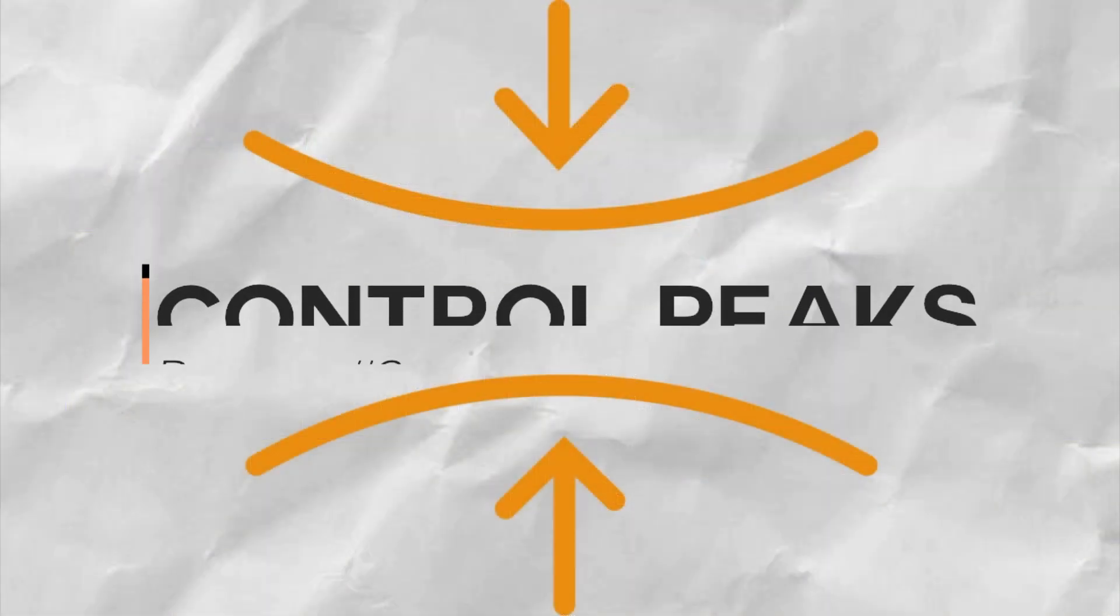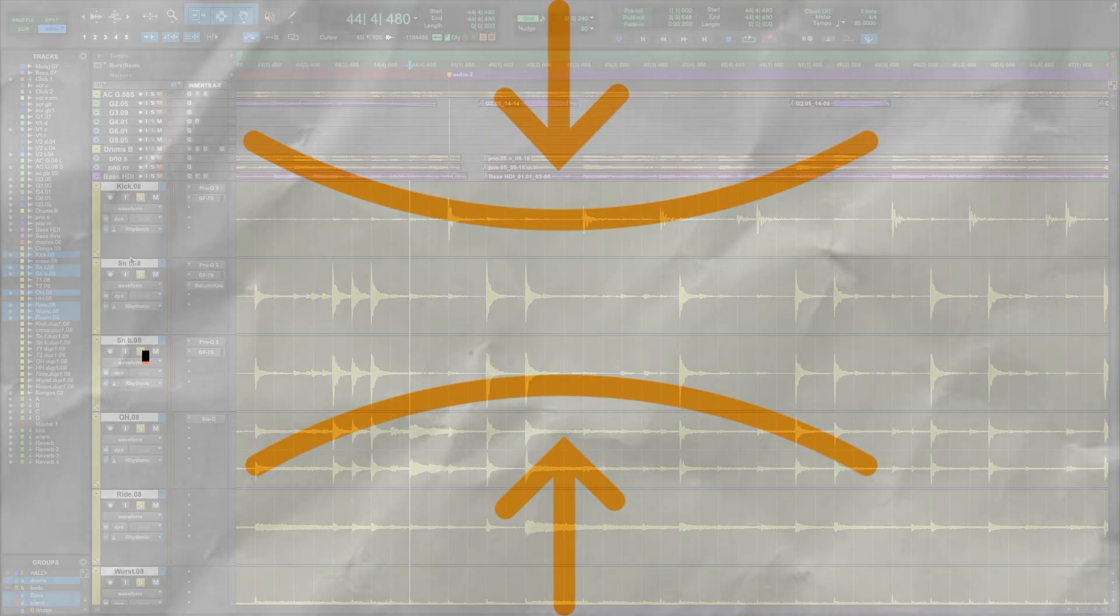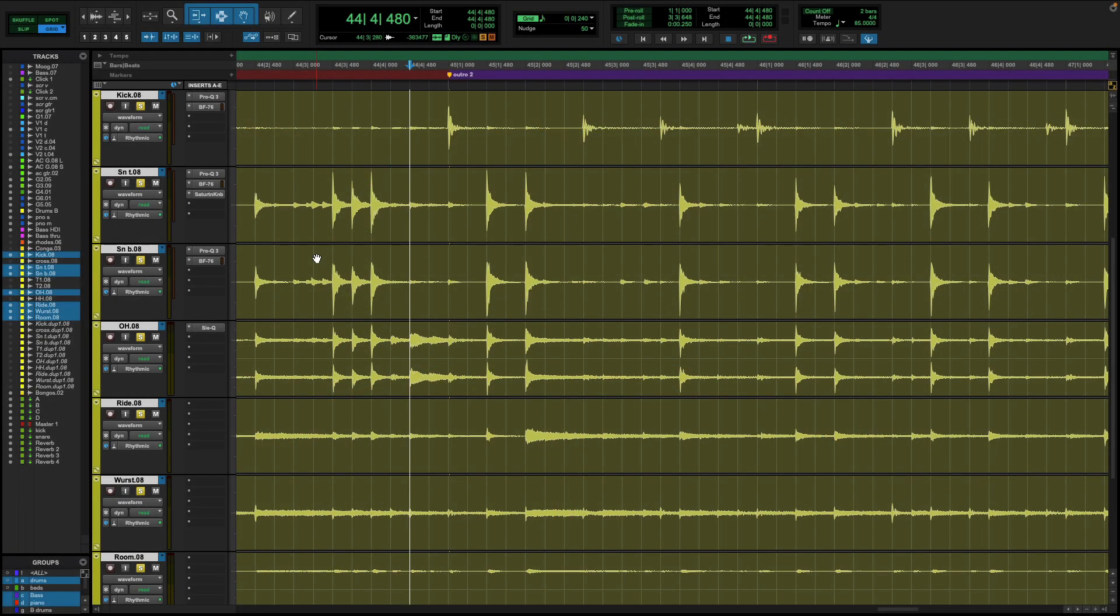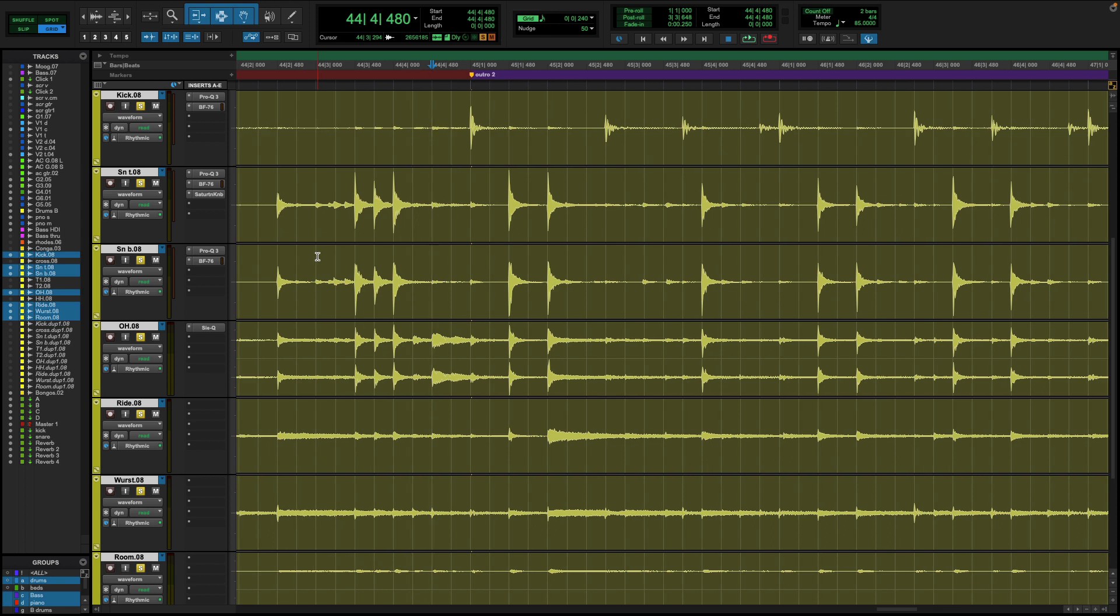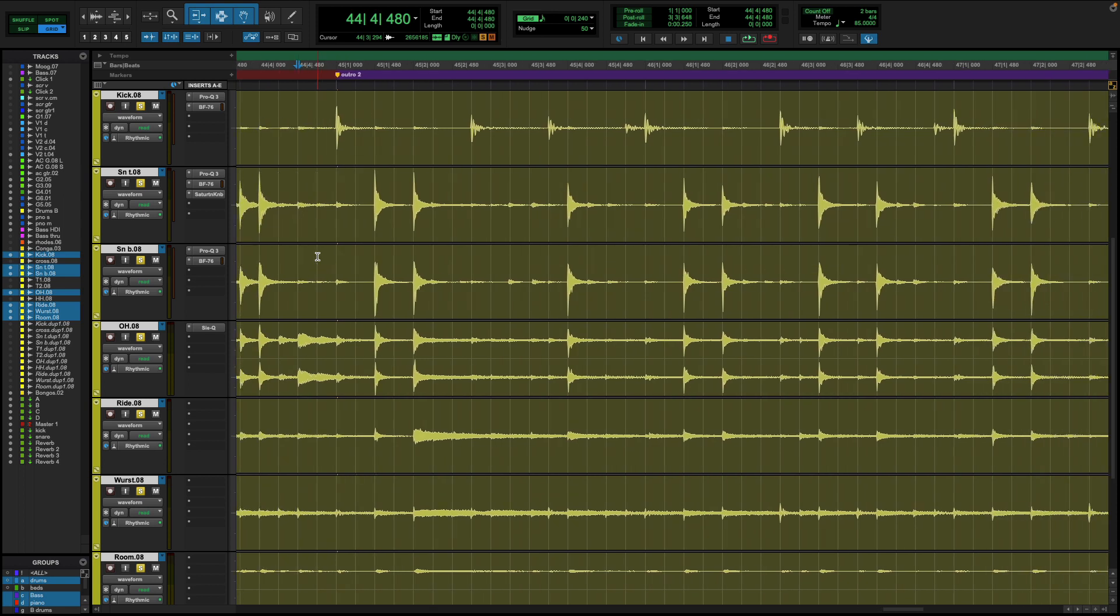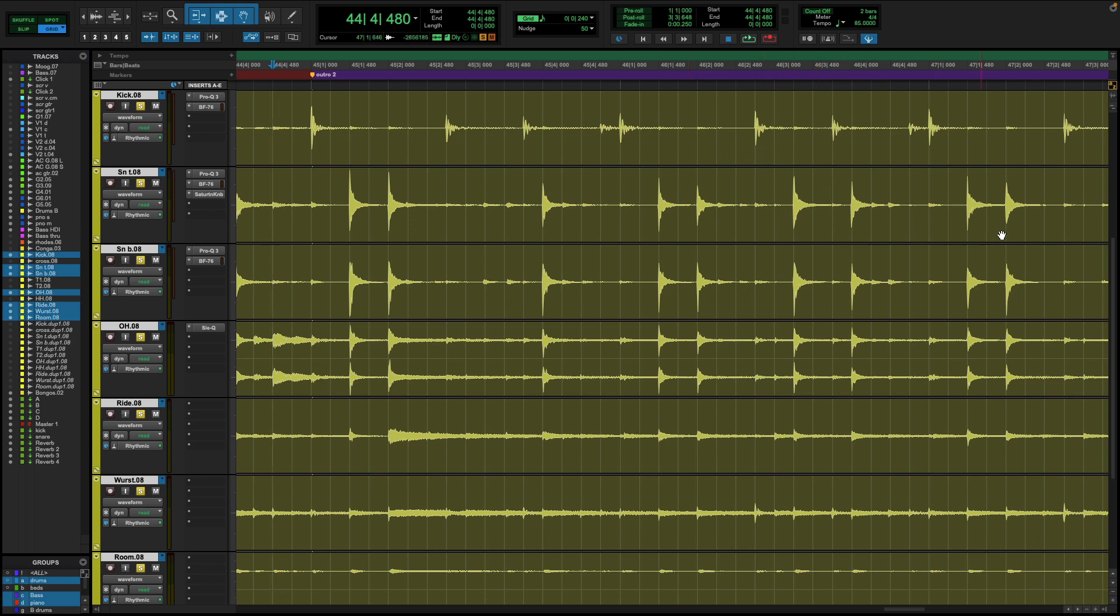The second reason to use compression is to control peaks and transients. Compression helps to control excessive peaks and transients that can cause clipping or are otherwise way too loud to fit into your mix. By reducing the level of sudden spikes in volume, compression allows you to increase the overall volume of a track without causing unwanted clipping or distortion. And what you end up with is a more consistent sound without any sudden jumps in volume.